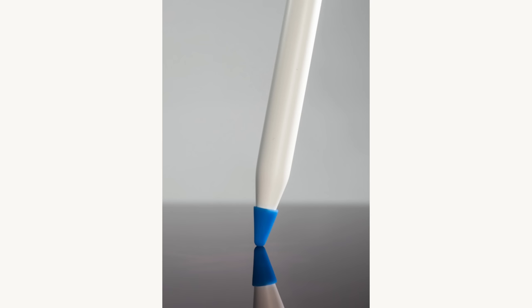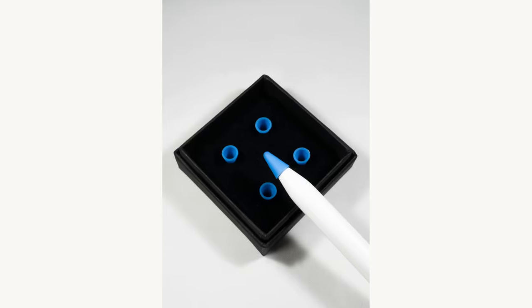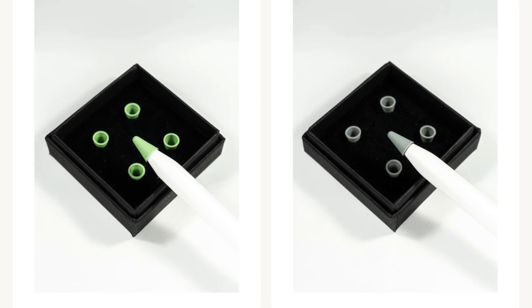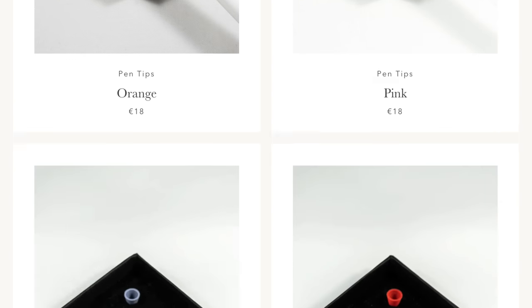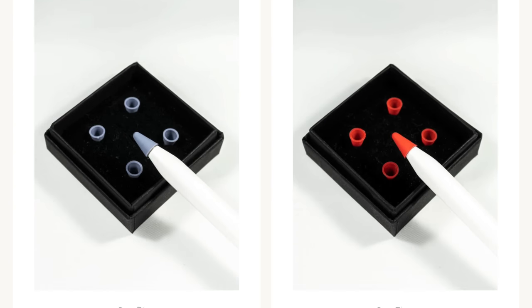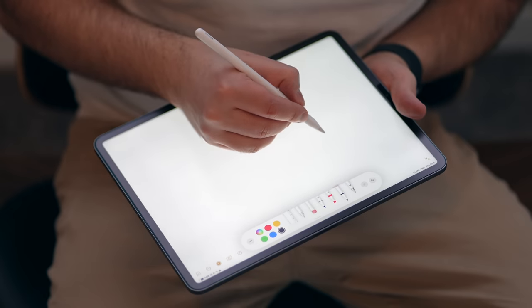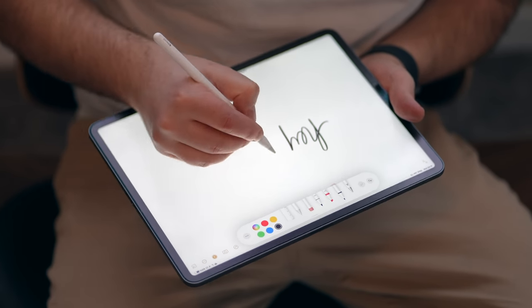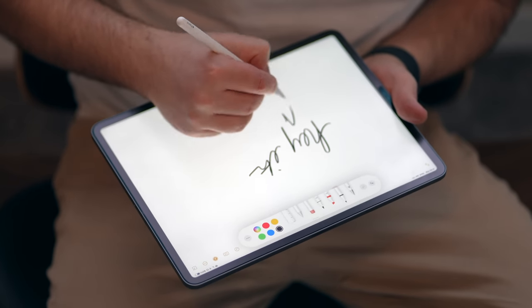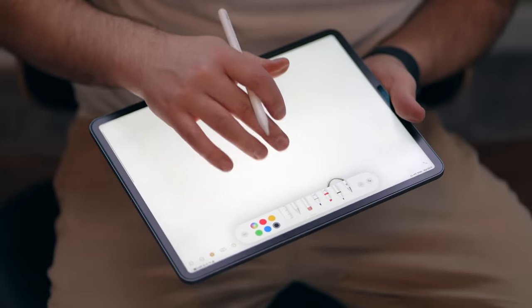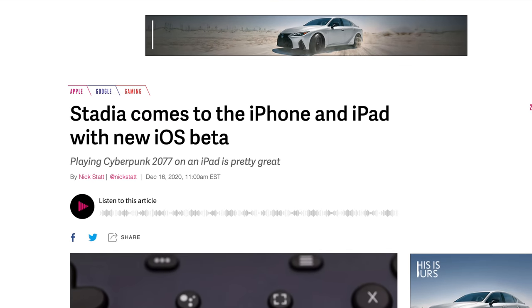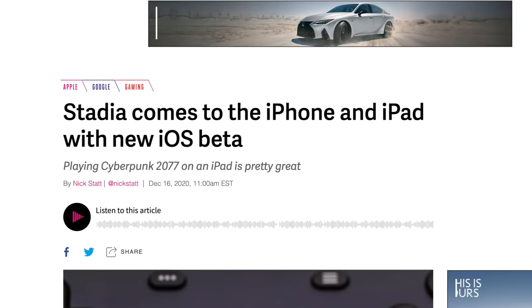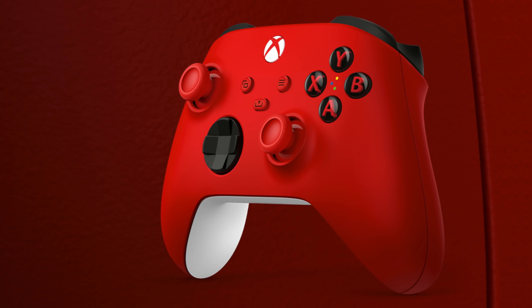I recently ran into some Apple Pencil tips that are ironically called pen tips — they're colored silicone nibs supposed to keep your Apple Pencil tip from wearing down and provide a little resistance. For my money, I'd probably just go with Paperlike since you also get screen protection, but someone out there is going to like these.